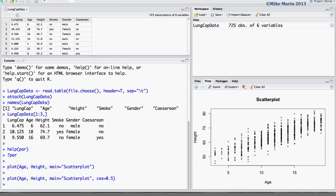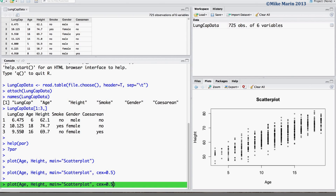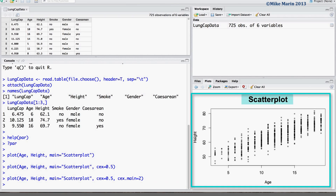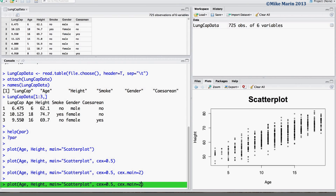We may also change the size of the title using the cex.main argument. Setting this equal to 2 will result in a larger size title. We can change the size of the x and y labels using the cex.lab argument. Setting this equal to 1.5 will again result in larger x and y labels.